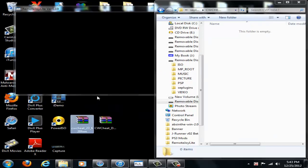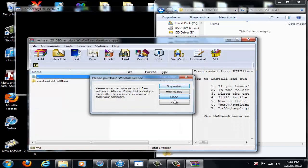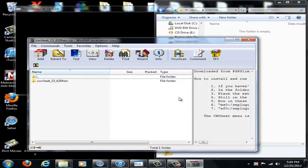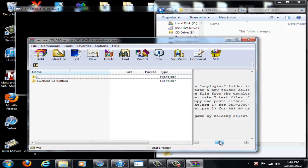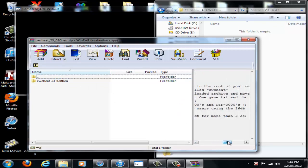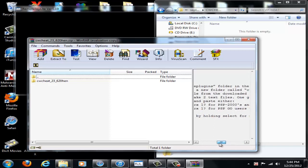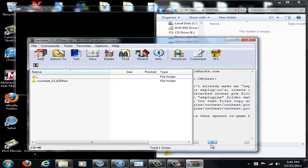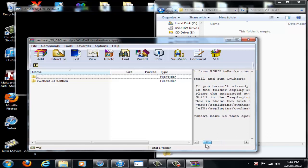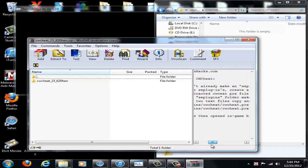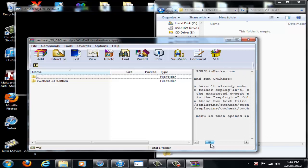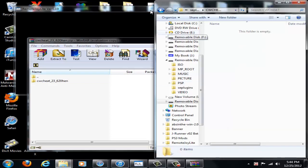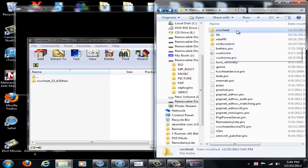First thing you're going to want is the cwcheat236-20hen.PRX. So that file that you download off my website, it'll be there. And it'll give a little description here on where to place it for specific reasons and things like that.